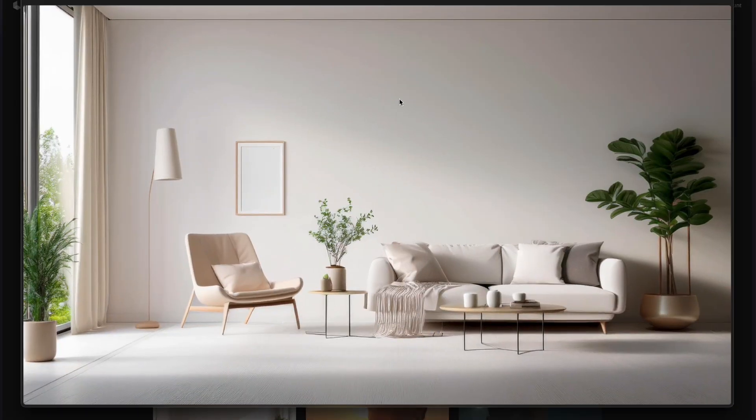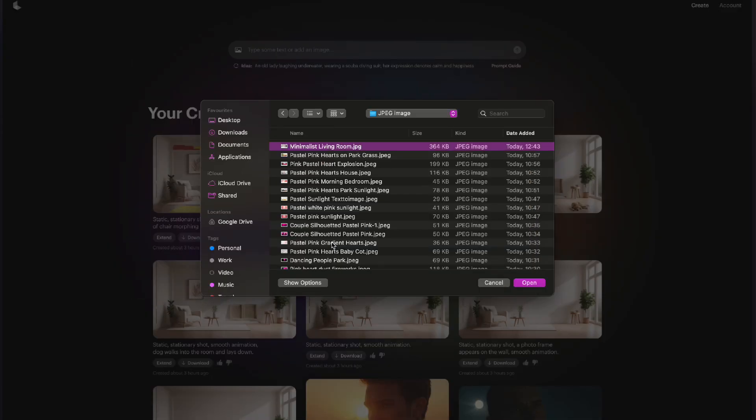Now we're going to use those images in Luma Dream Machine. Luma AI Dream Machine is an AI video tool, and what makes it so unique is that it has a concept called keyframes. You're able to upload separate images to define the starting frame of a video and the end frame of a video, and this is why it's really cool for creating those IKEA demo-style videos. The workflow is to put in the first image — the original output from Adobe Firefly — as the first frame.